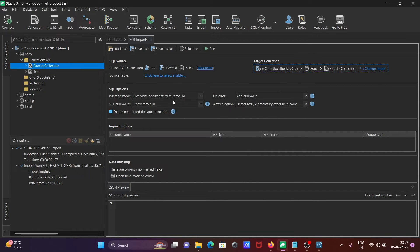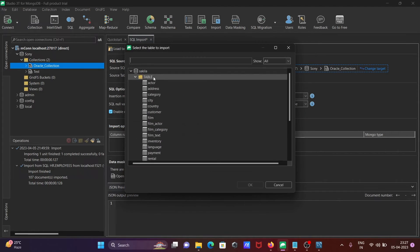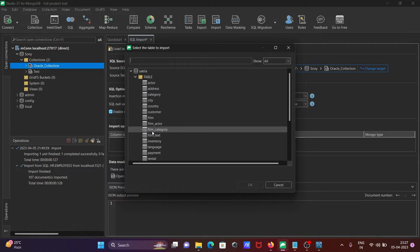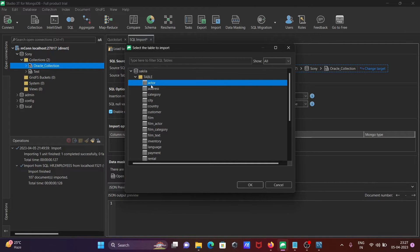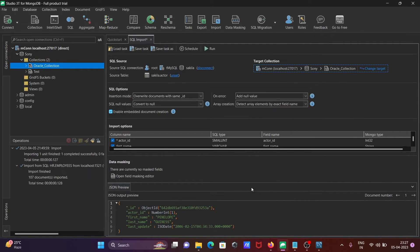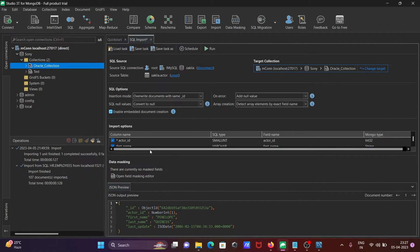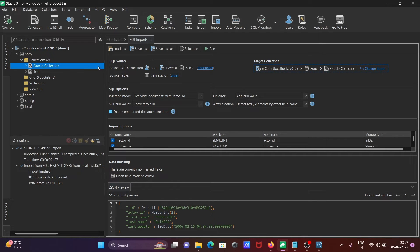We need to select the source table. In Sakila, there's a list of tables. I'm going to use the Actor table. You can see all the column names here.